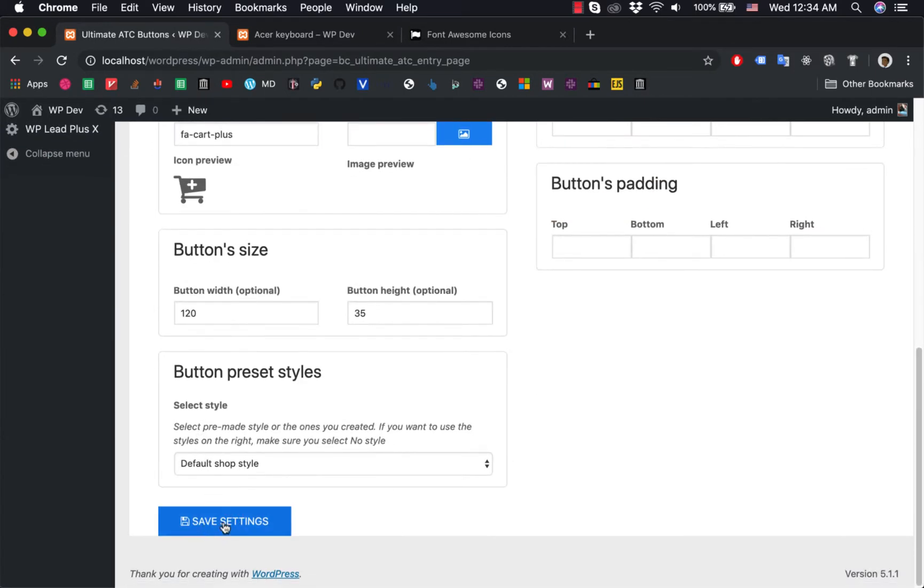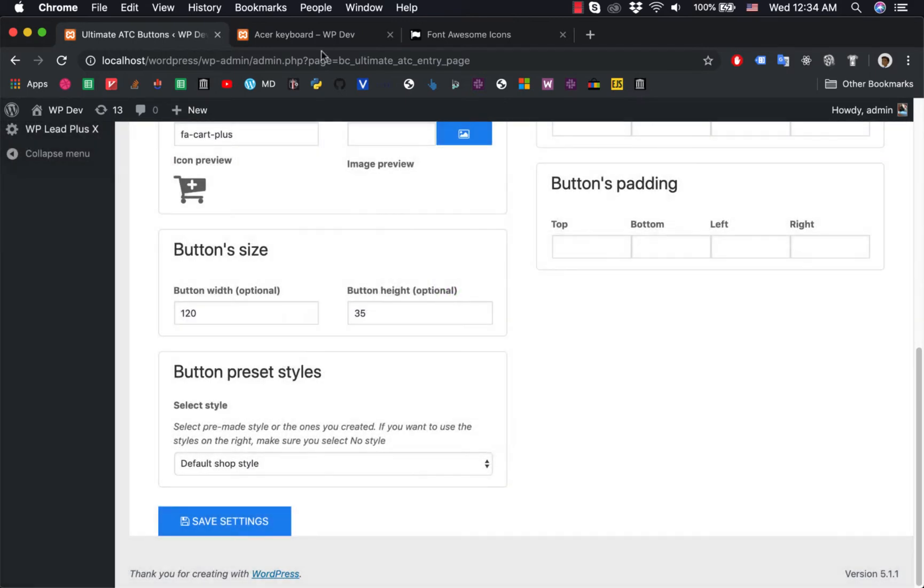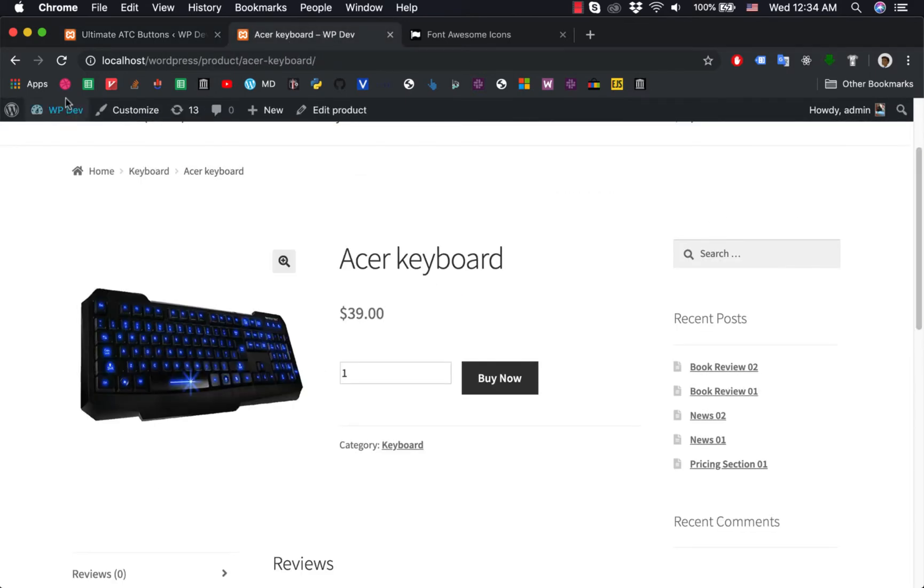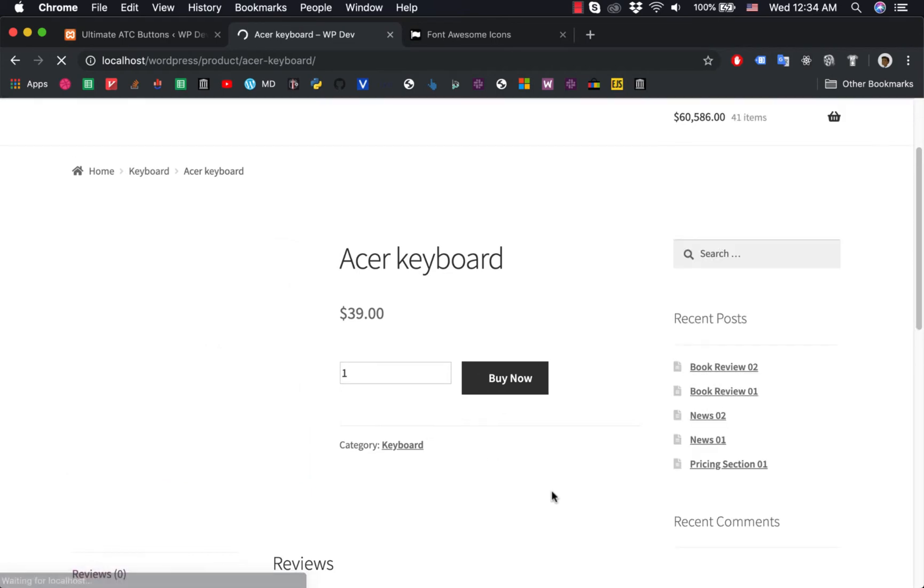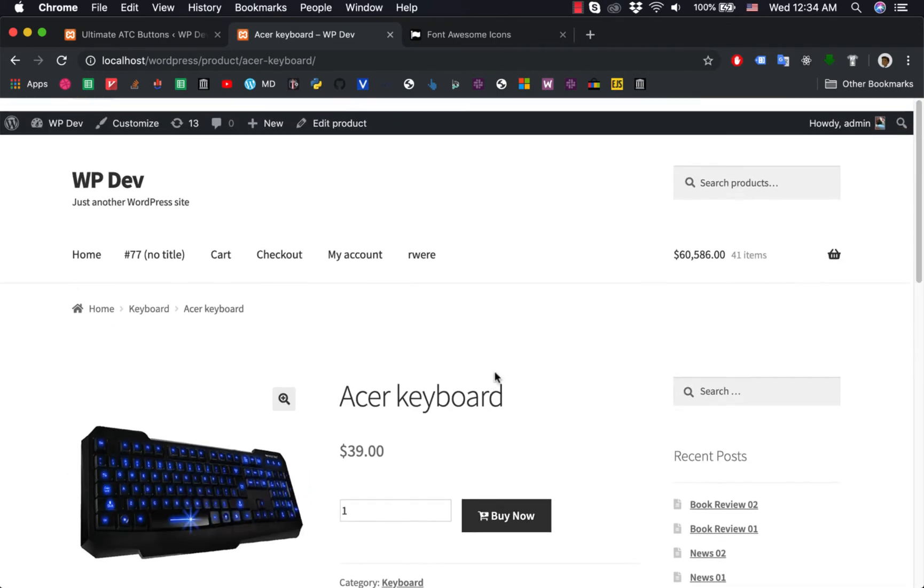Simply click on save settings. Okay, go back to our page, reload it, and you see we have a cart icon here.